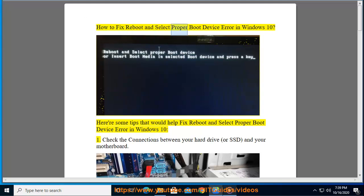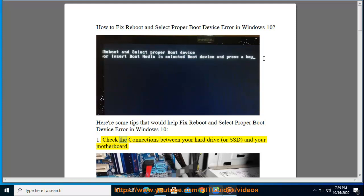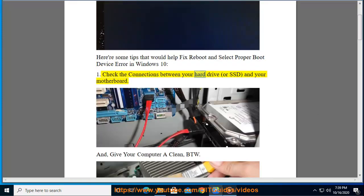How to fix reboot and select proper boot device error in Windows 10. Here are some tips that would help fix this error. Tip 1: Check the connections between your hard drive or SSD and your motherboard.